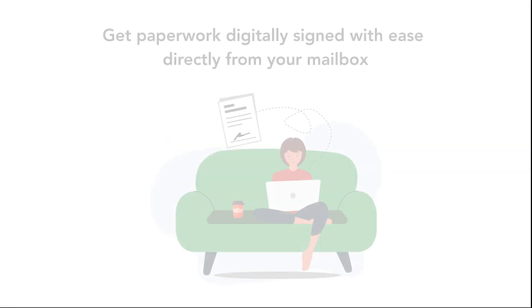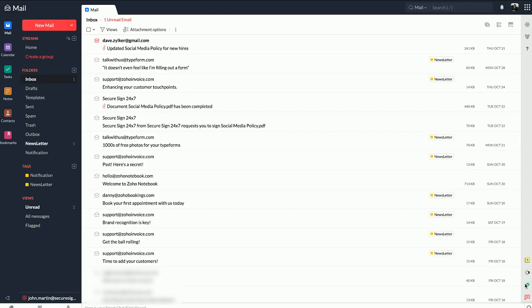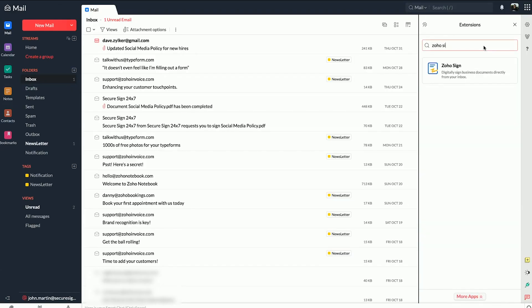Zoho Sign is now available inside Zoho Mail to help you get your business documents signed right from your inbox. To access it, just choose Zoho Sign from the applications listed in the eWidget side pane and enable it.